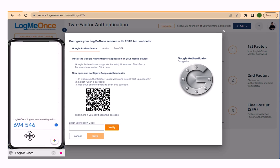Three, the app will generate a one-time code, OTP, for your account. Enter this code in the LogMeOnce app and click verify to save it.